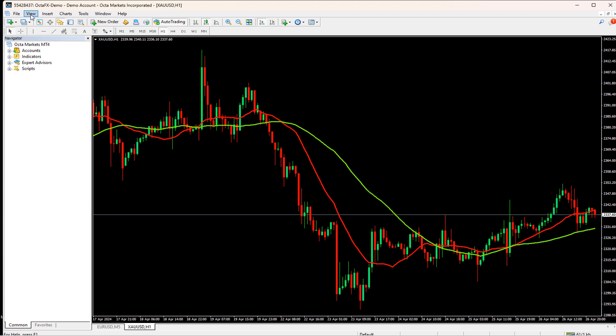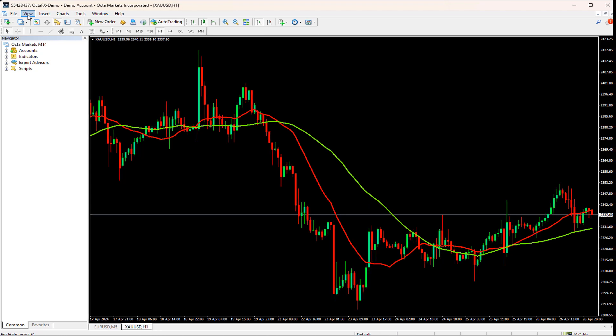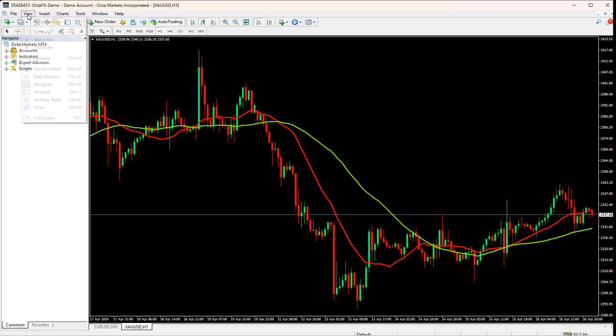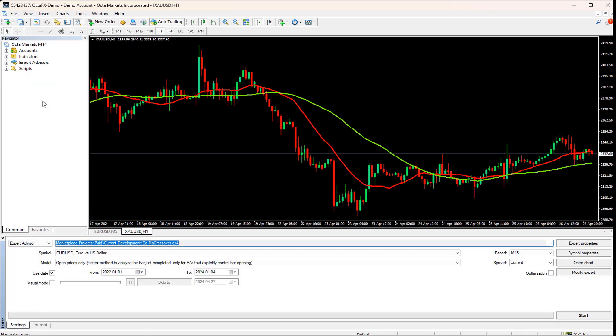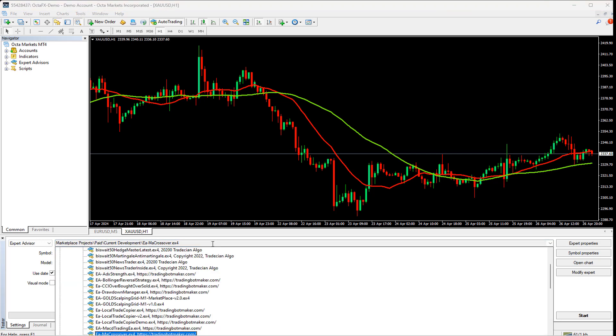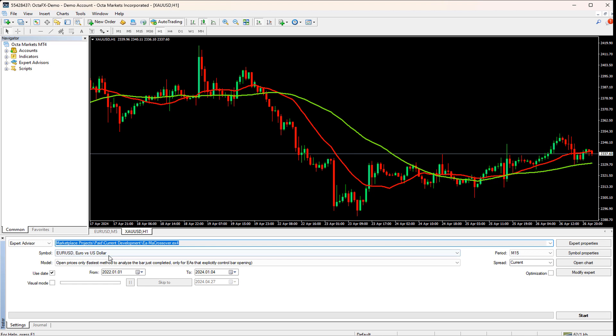So let's first open the MT4 Strategy Tester. For that, we have to go to the toolbar and click on View, then select Strategy Tester from the menu. A Strategy Tester helps us backtest the indicators and expert advisors. In the first drop-down, we have to select Expert Advisor. Now on this drop-down, we have to select our EA. I will select my MA crossover strategy here.